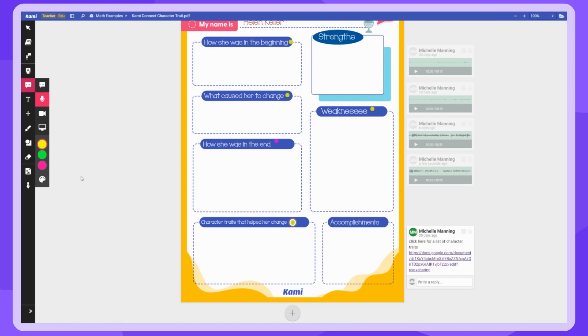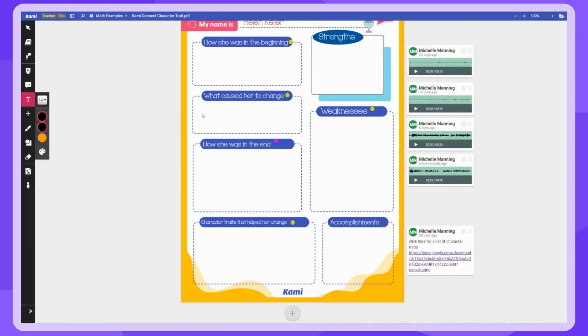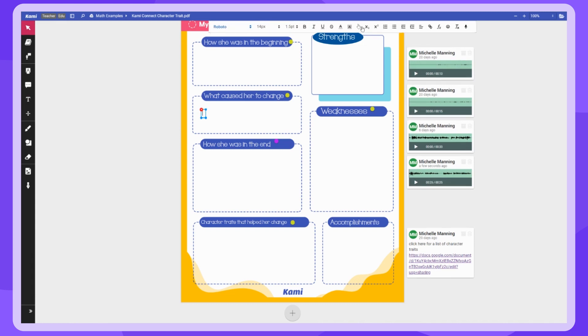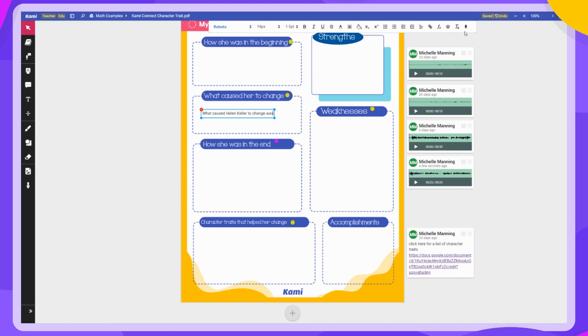Another feature available to make this more accessible is for students who struggle with writing — you want to take that obstacle out of the way so they can communicate their understanding of Helen Keller and how she's changed. When the student clicks the text box, on the text box menu all the way at the end is the voice typing icon. The student can simply click on that and speak: 'What caused Helen Keller to change was...' — and there you go. The student can now communicate their understanding without certain obstacles getting in the way. This can also be used for science to demonstrate the steps of the scientific method, or for history to sequence events, and thanks to the CAMI tools, it can be used on many different grade levels.